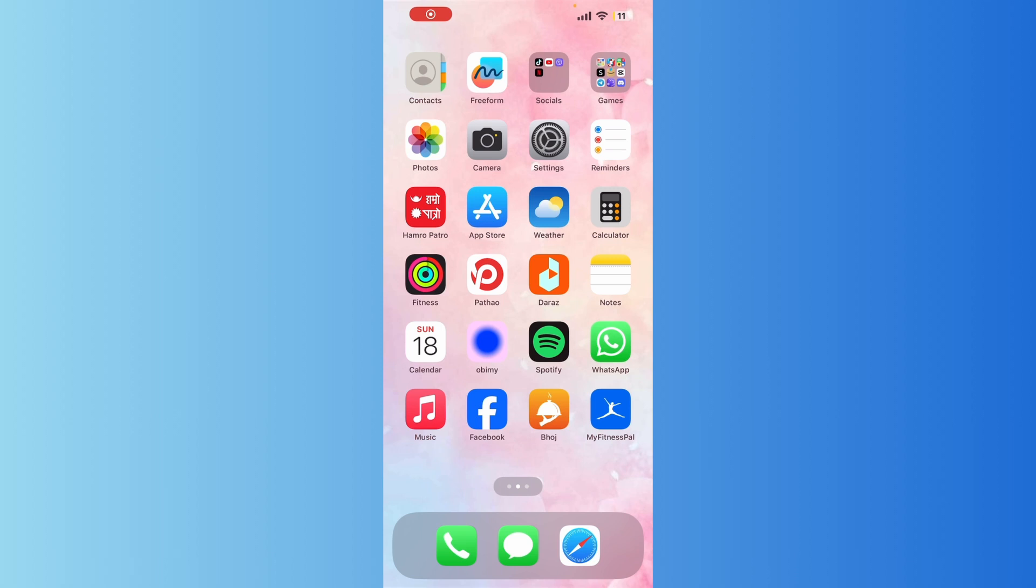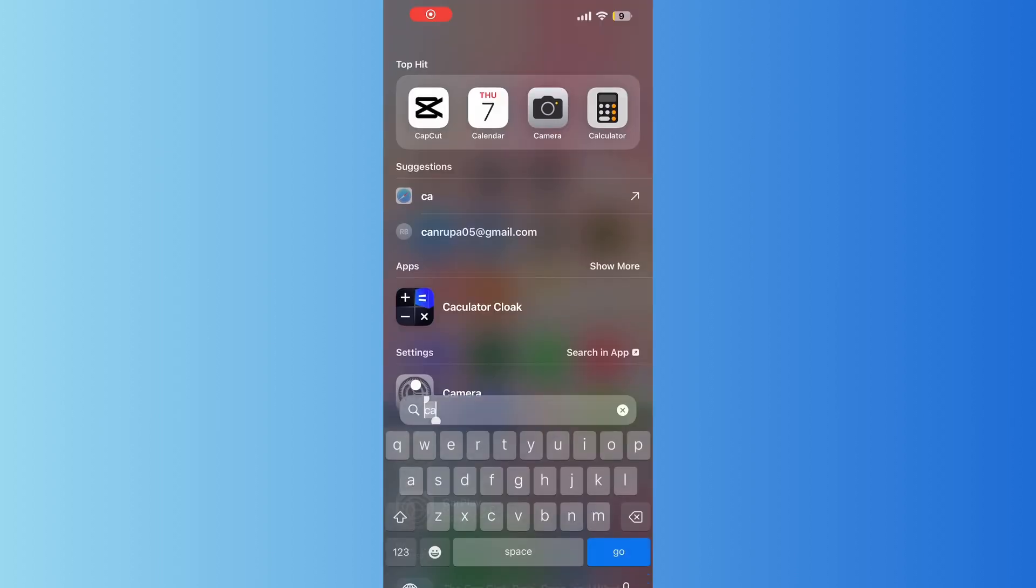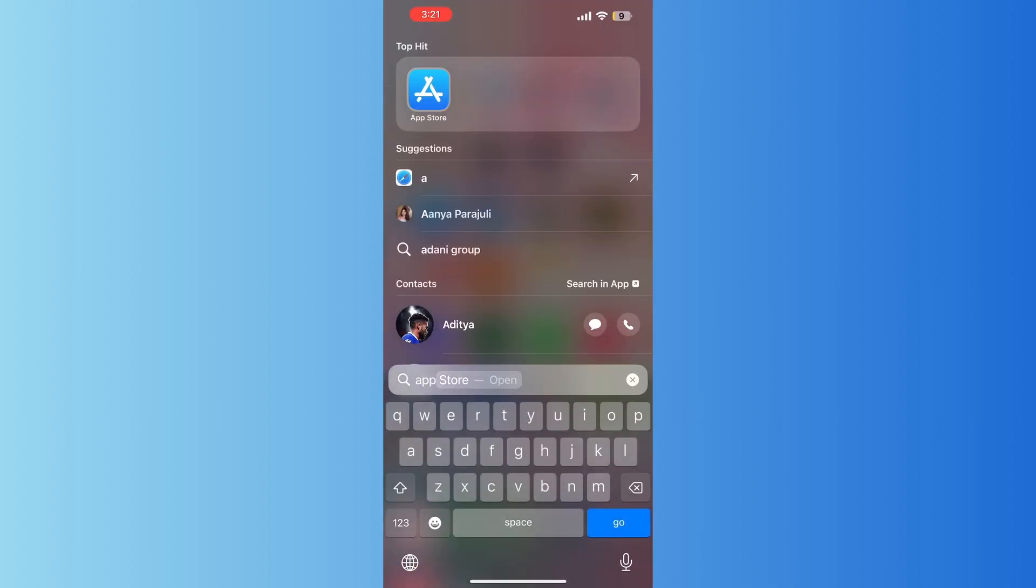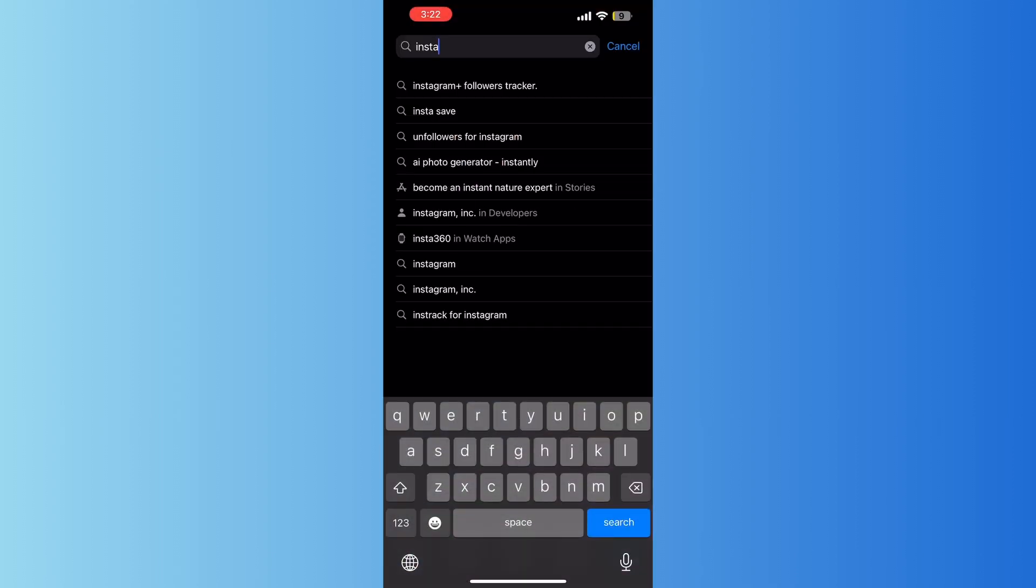For this, all I want you to do is go and open your App Store. On the search bar, tap on Instagram, then select Instagram and update it.